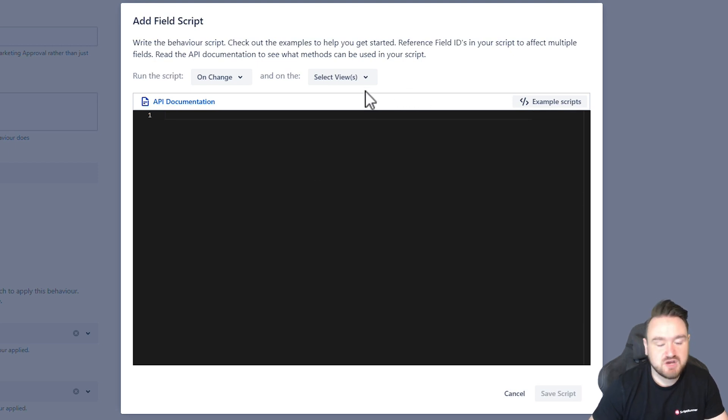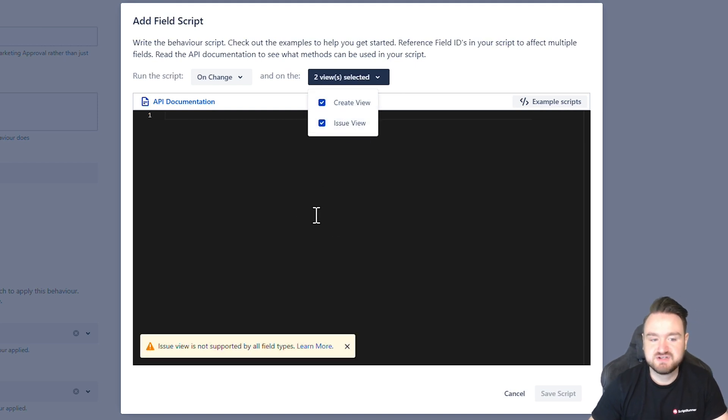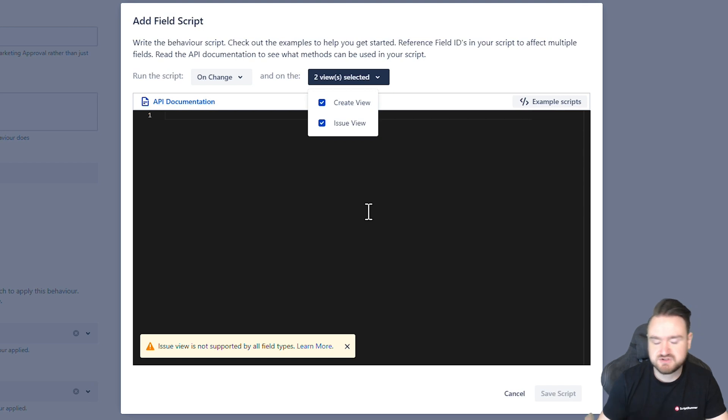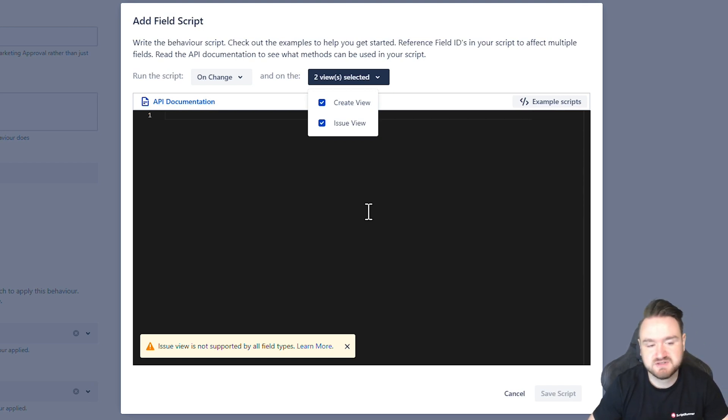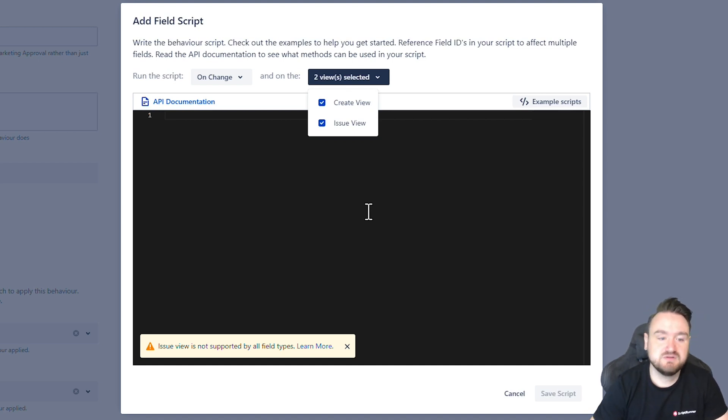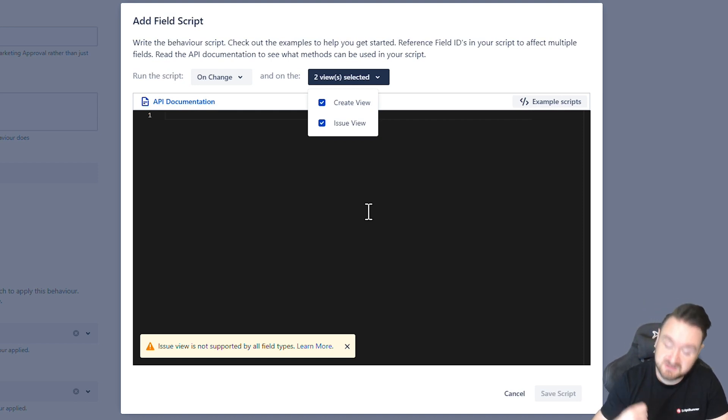Next the views that I want this to apply to so I'm going to apply this to the create view and the issue view as well. I want this to apply when a user is creating a new issue so if they're creating an issue and they identify it as a higher priority I want it to be assigned to myself, but I also want this to be true throughout the life cycle of an issue so anytime someone goes into a pre-existing issue and changes it the assignee changes also.